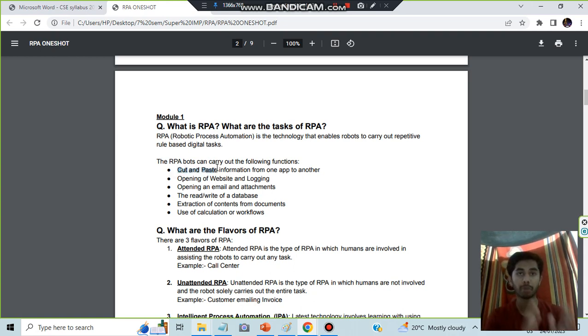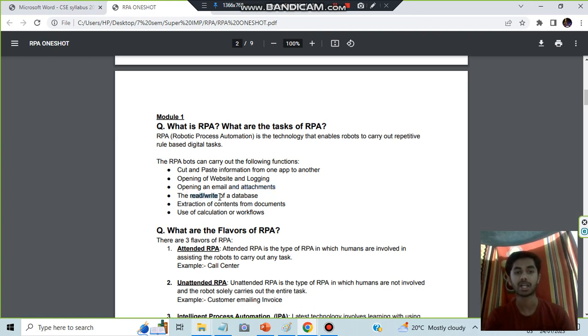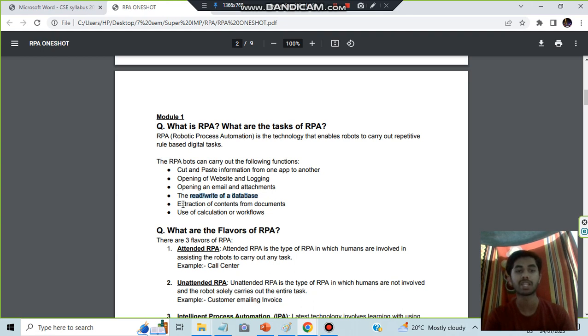What are the key points you can remember: the person cut and pasted information from the browser to an email app, then opened a website and logged in and attached some things, then sent to the other person. The other person's database got that information and it was present in the database. Extraction was done and then calculation of the workflow is also done.